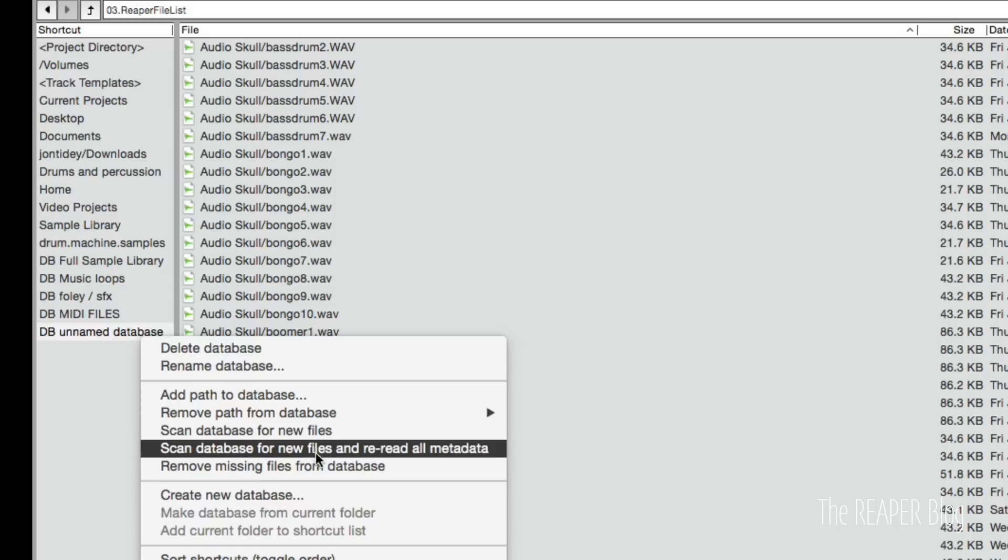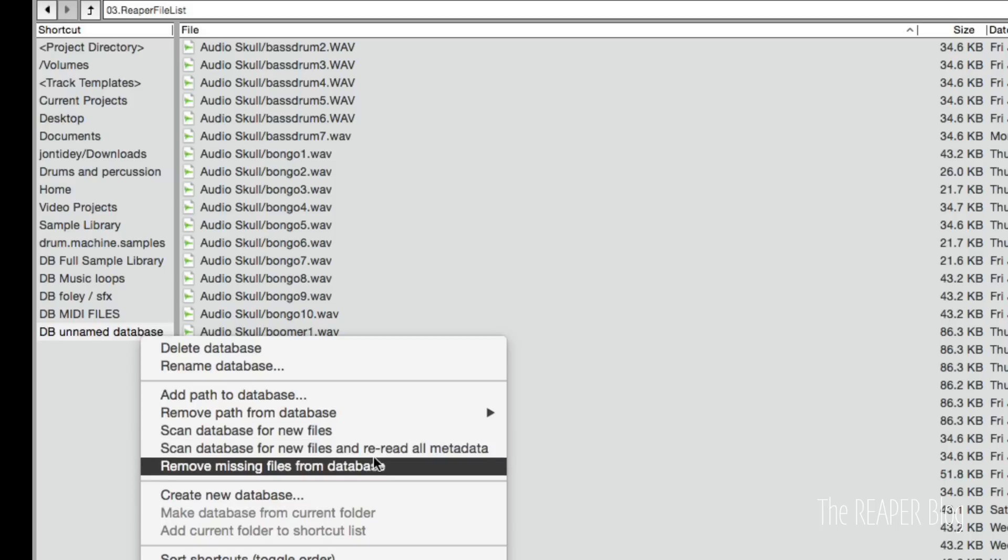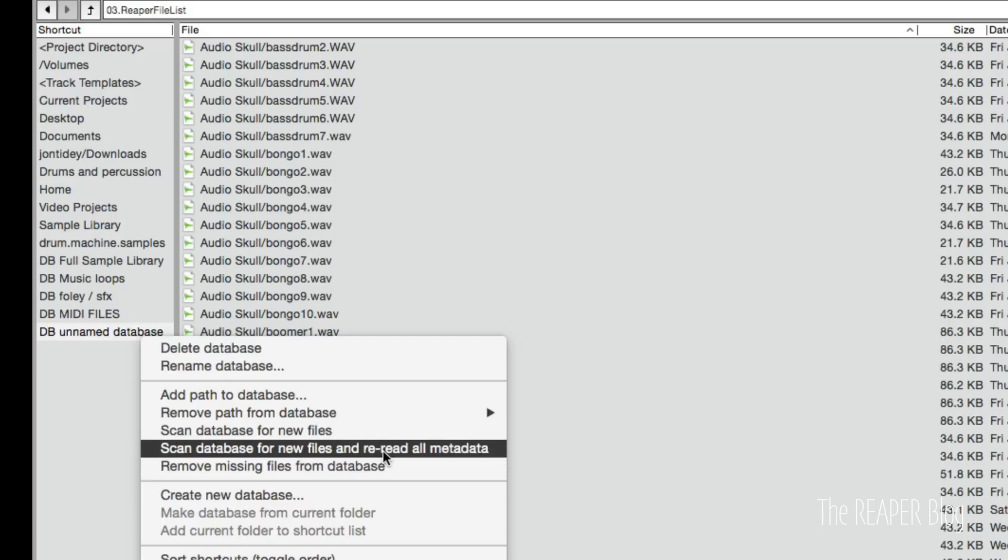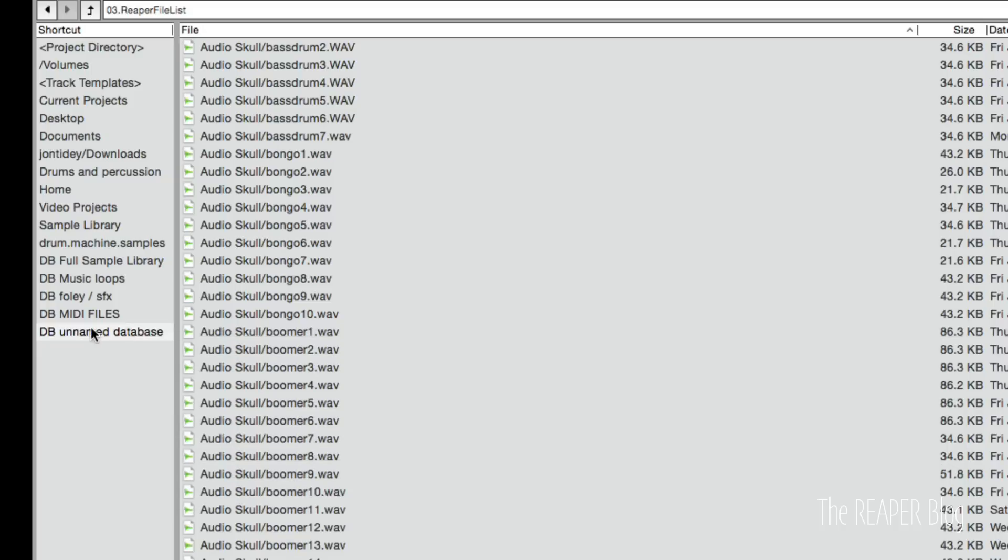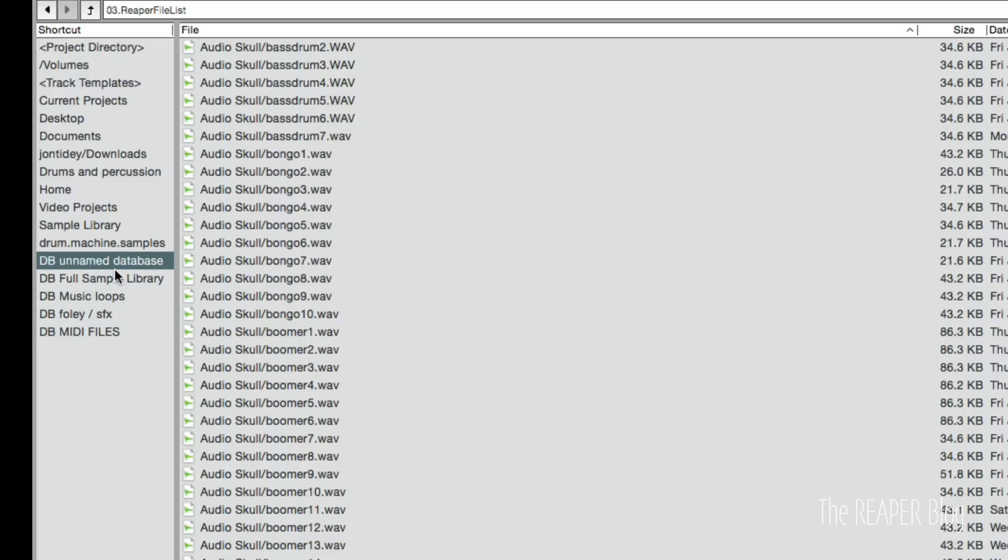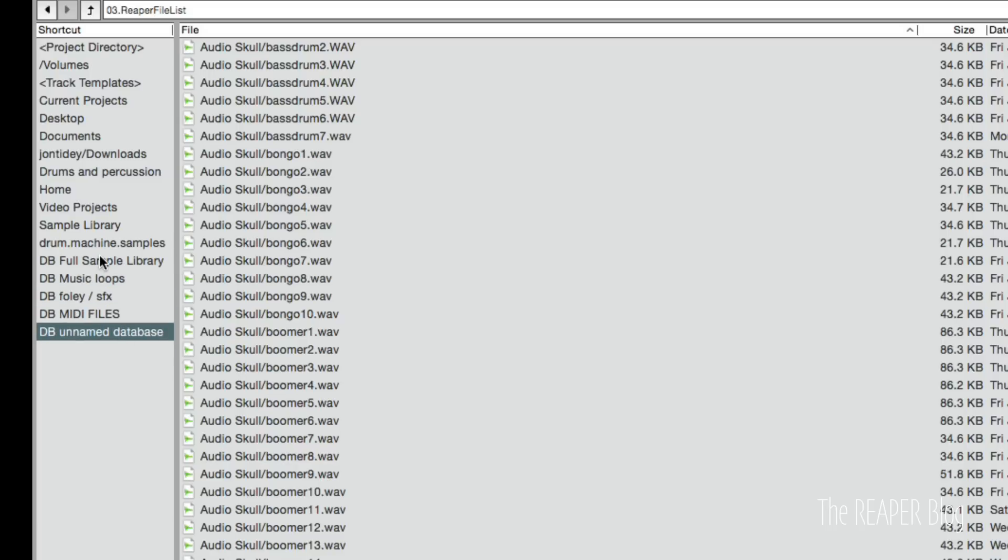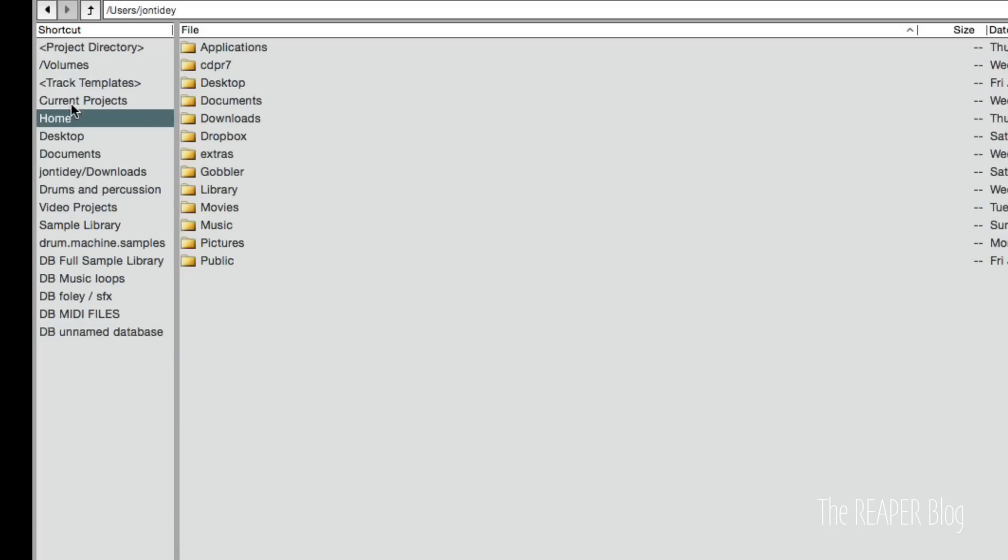I can scan and reread all metadata. So if I've updated my metadata, tagged them in an external program, I can update all of that stuff. And if you want to reorganize these, you can just simply drag and drop to change the order.